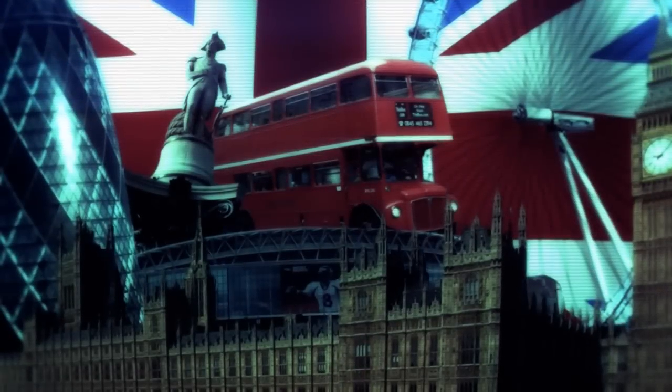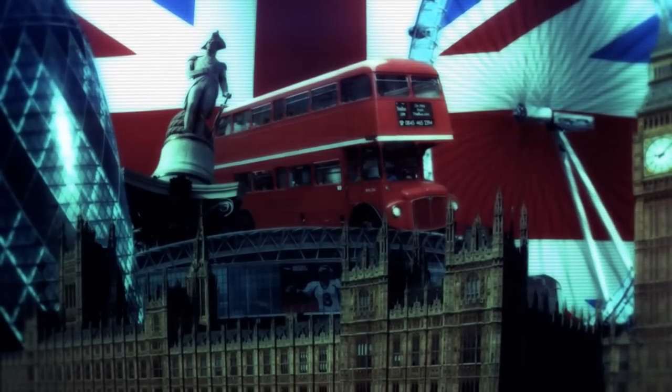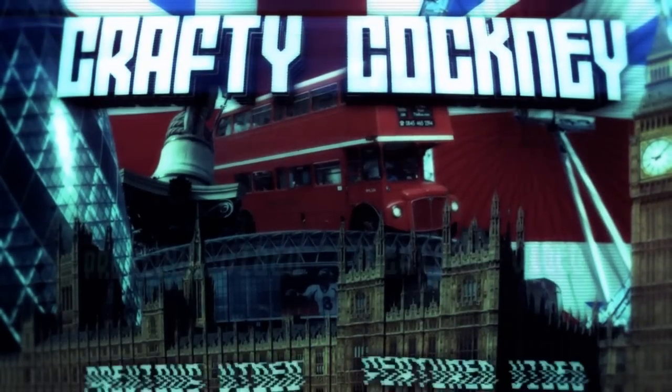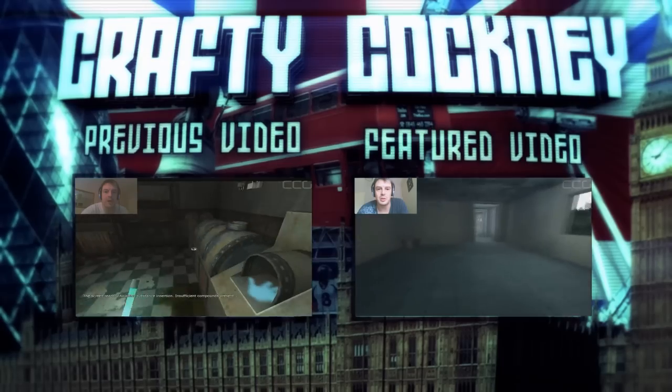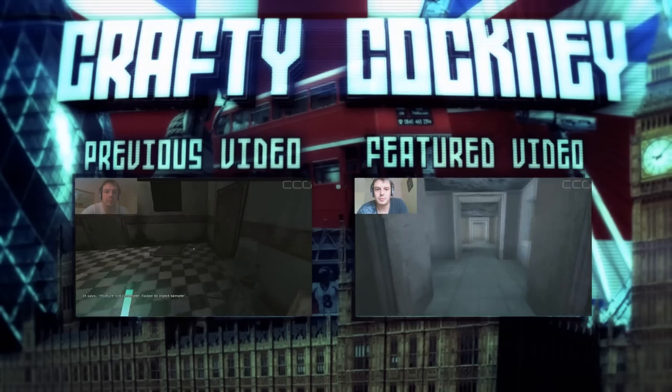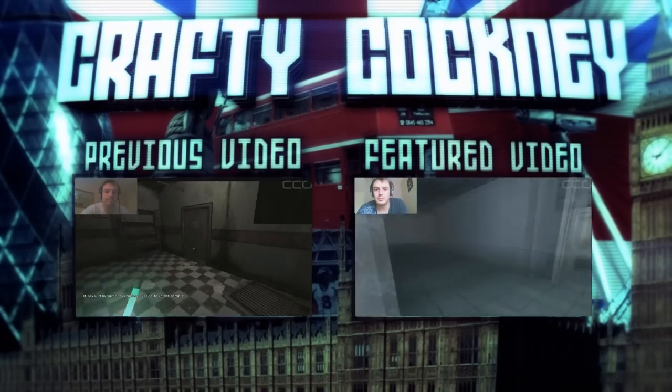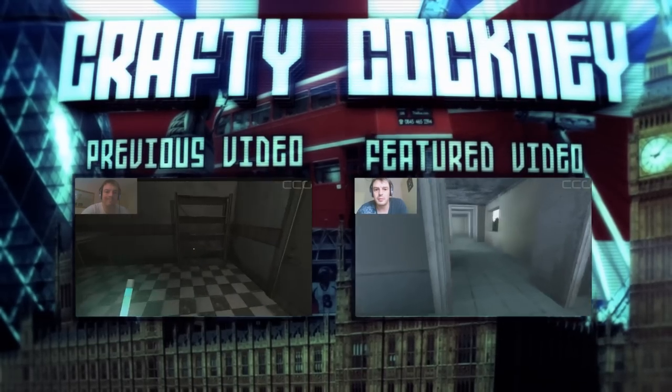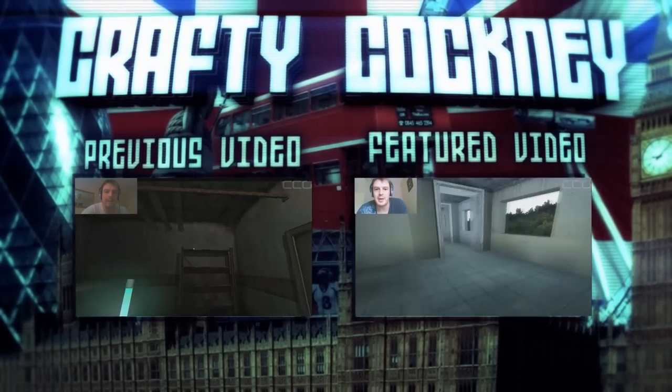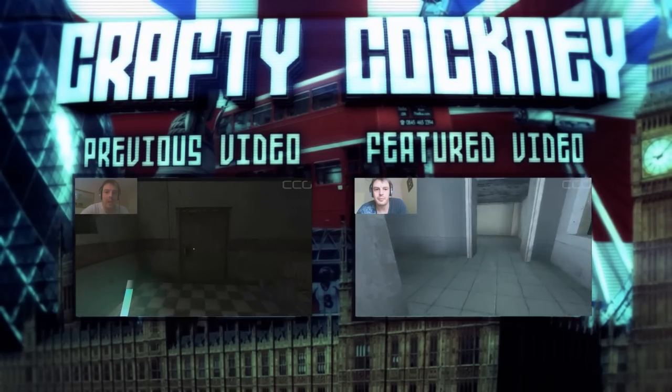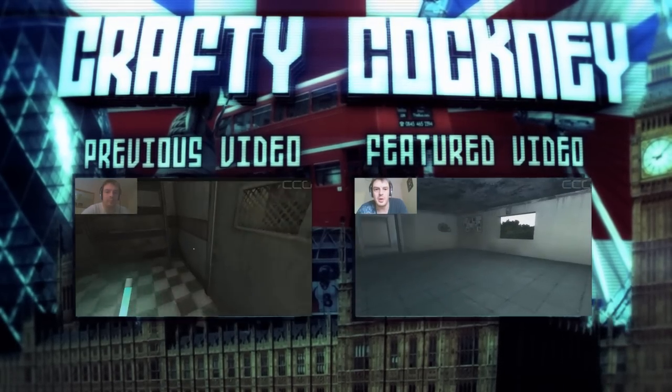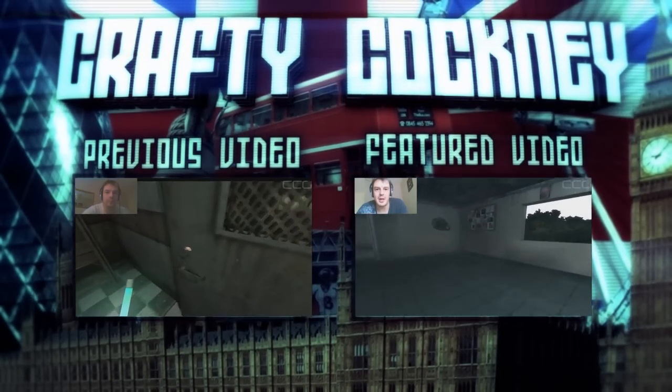Okay guys well I hope that was something a bit different for you and something you haven't seen on too many other channels. Drop me a like if you enjoyed that. Remember to follow me on Facebook and Twitter and I will catch you beautiful people on the flip side. This has been the Crafty Cockney and Laters. See you guys.